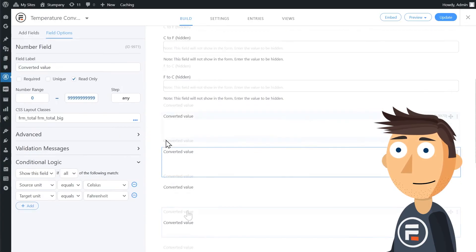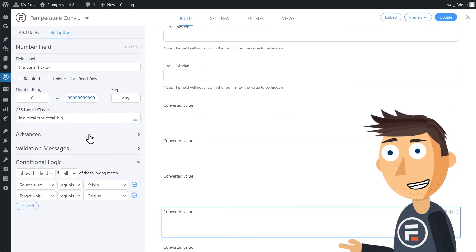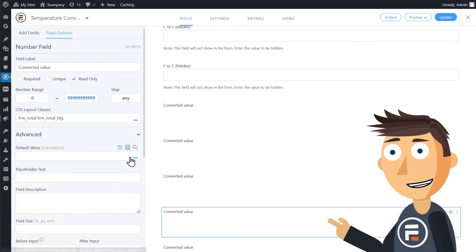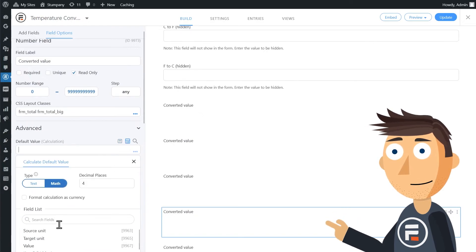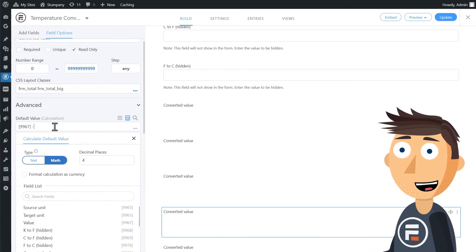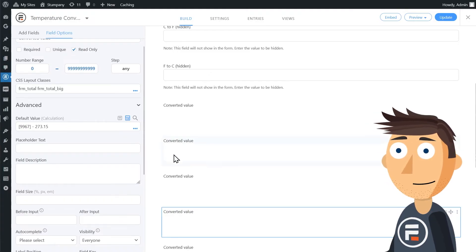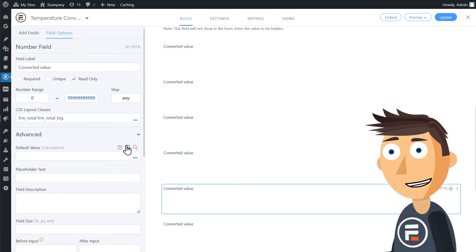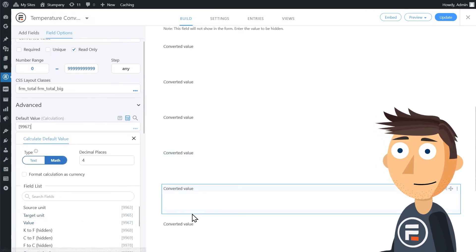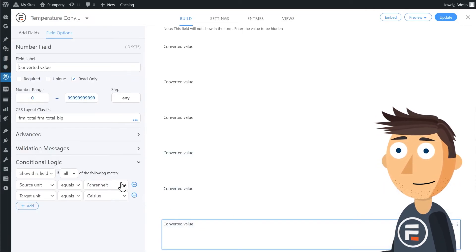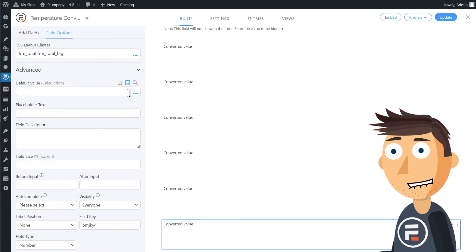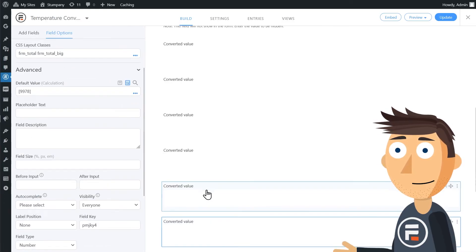Now Celsius. Kelvin to Celsius is just the value minus 273.15. So the shortcode of the value minus 273.15. Celsius to Celsius is just the value. And Fahrenheit to Celsius is our F to C hidden field. Nice.